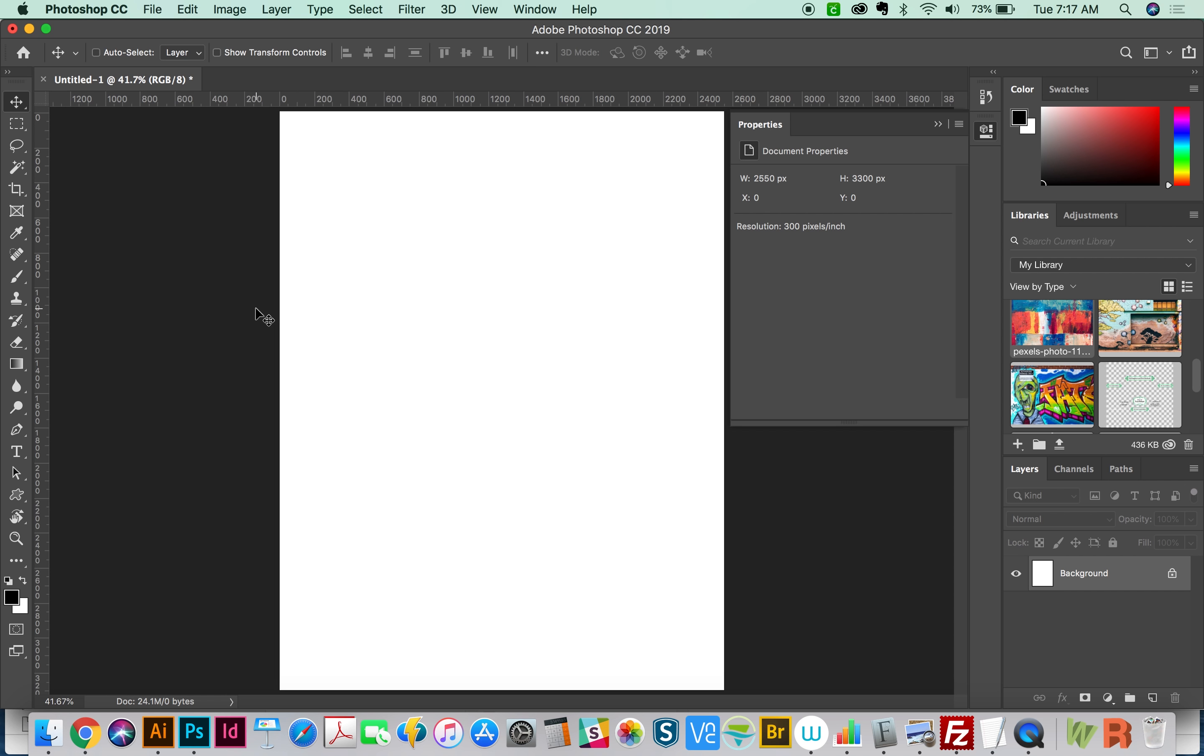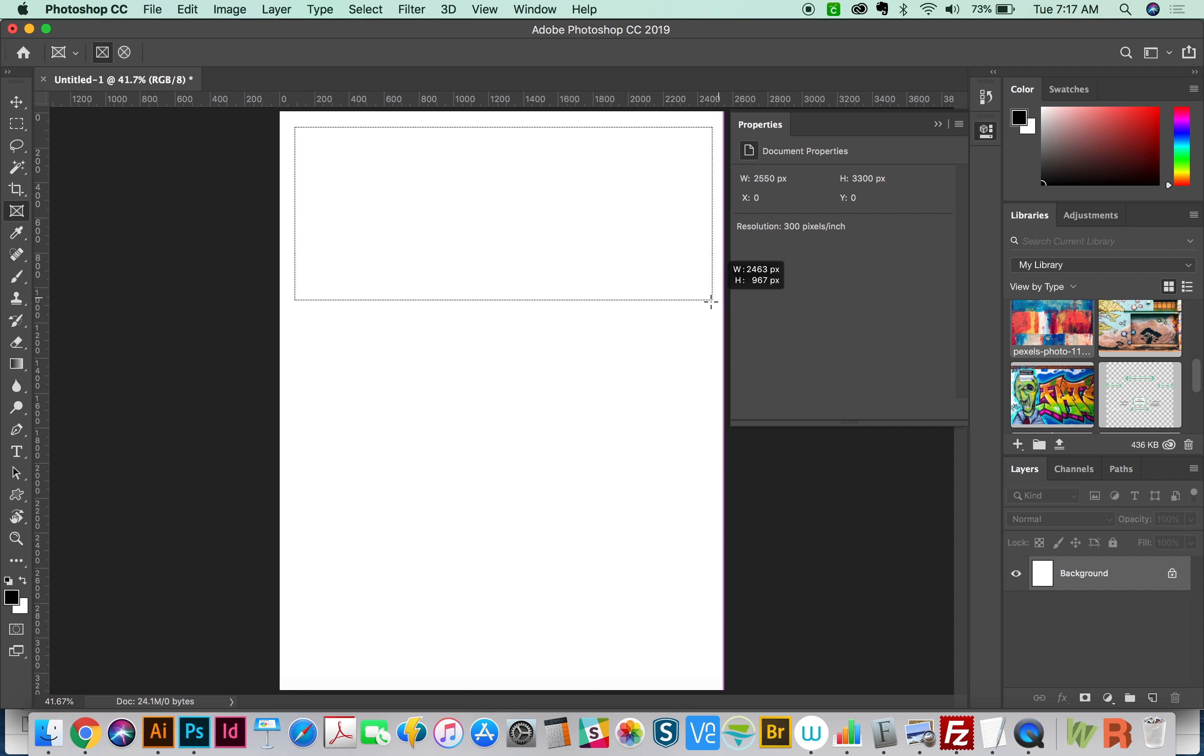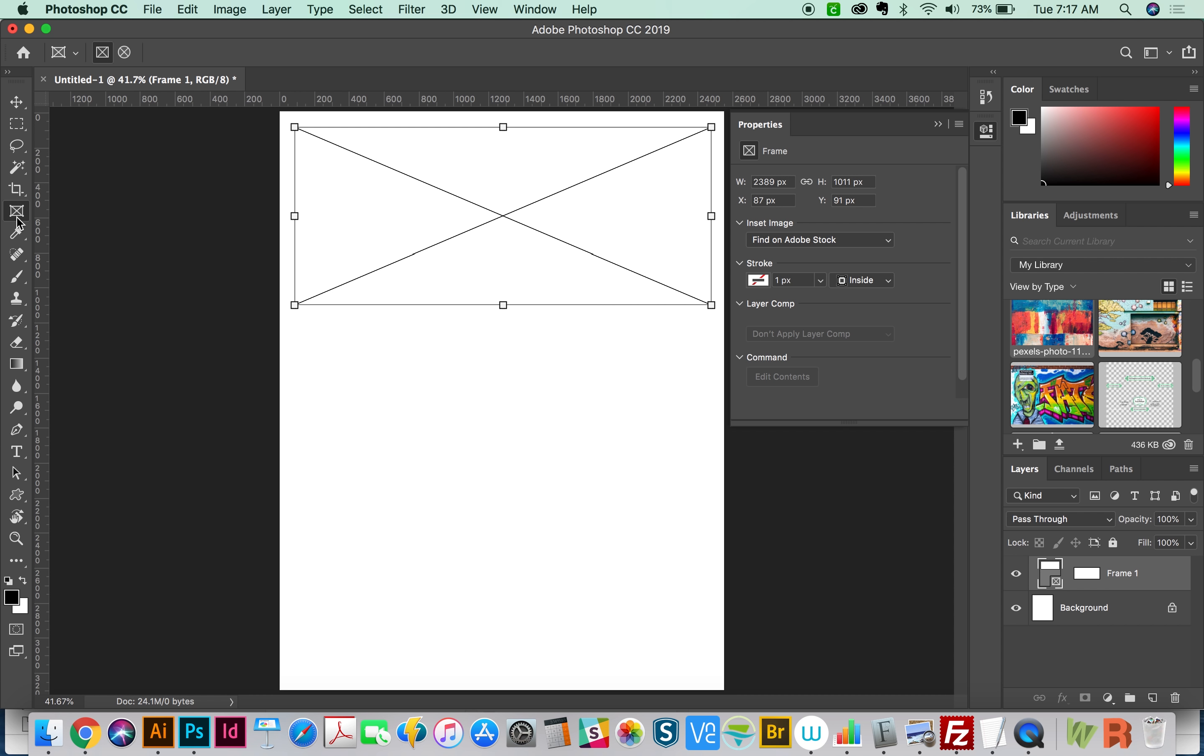So just to start out, we'll grab the Frame tool right now, and I'm going to just draw a box with it. That's the only thing you can do with the Frame tool is draw a box.